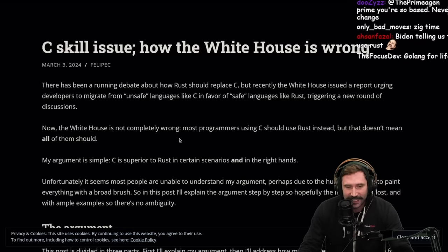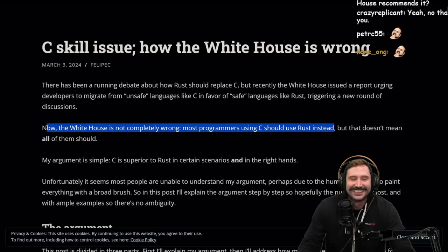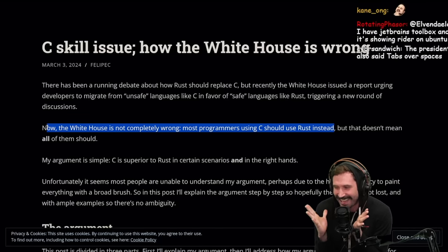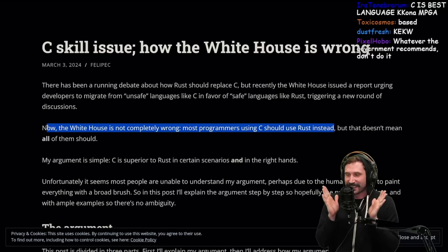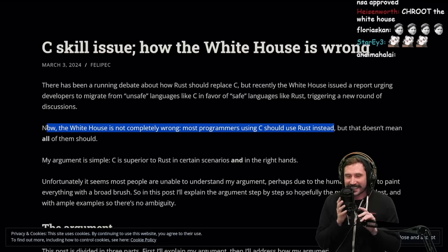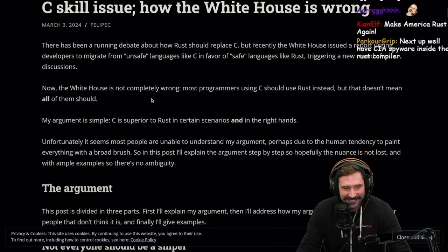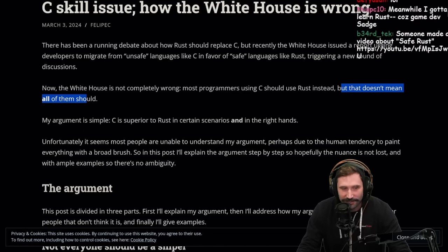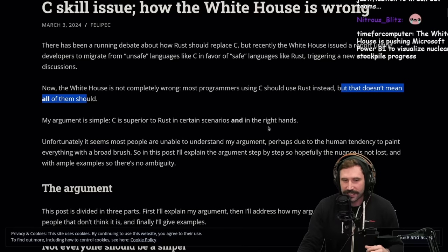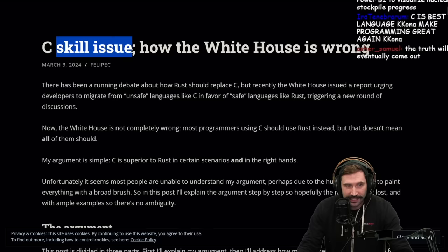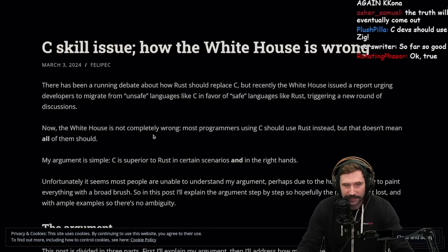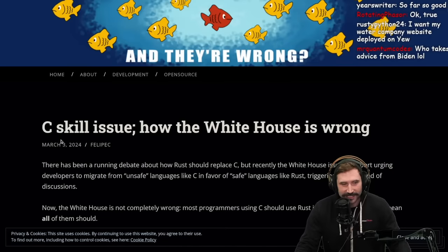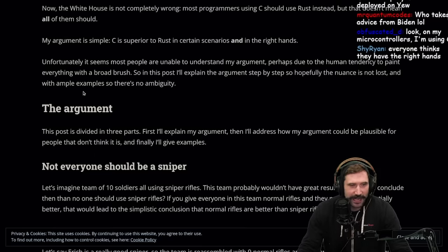Now the White House is not completely wrong. Most programmers who use C should use Rust instead. Have you ever read a sentence that hit so many strays at the same time? This sentence is so good. Oh my goodness, I love this. It's savage. But that doesn't mean all of them should.